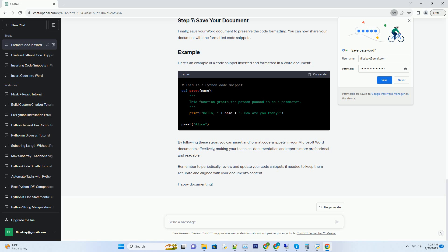Properly formatted code is crucial for readability. You can format your code in Word using the following techniques. Select the code inside the code block or text box and choose an appropriate font and font size. A monospaced font like Courier New or Consolas is often used for code. You can adjust the font size based on your document's formatting.